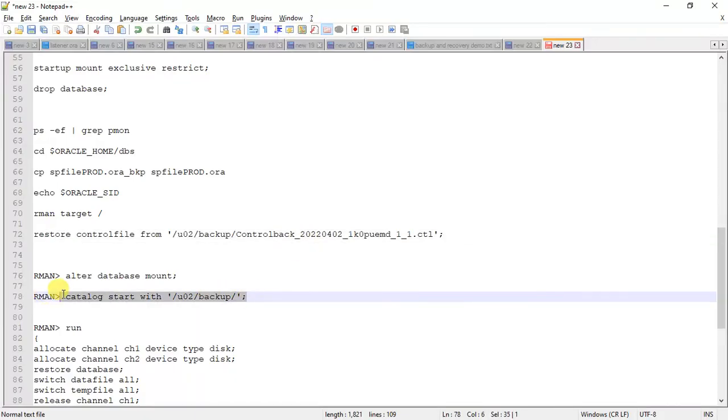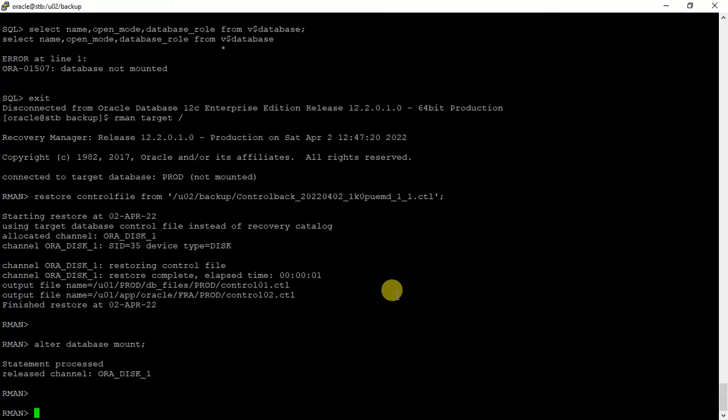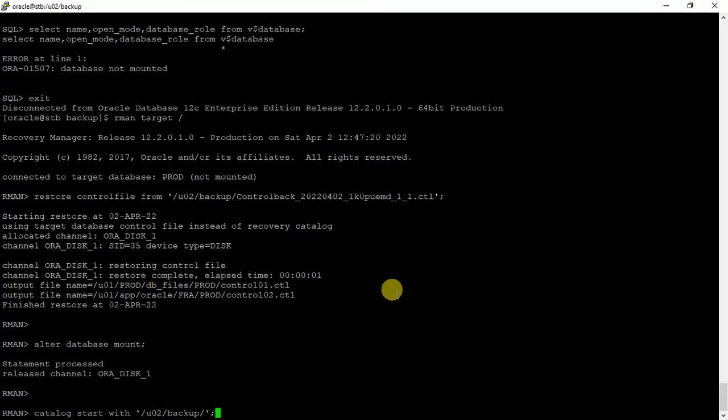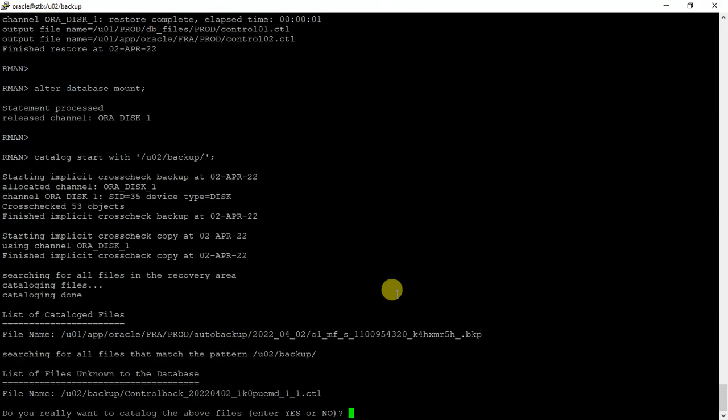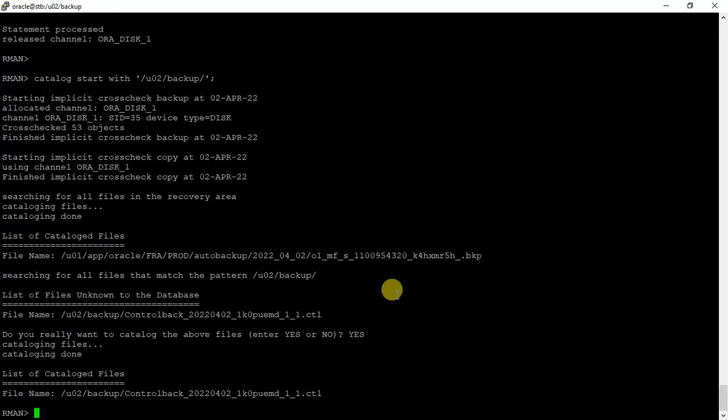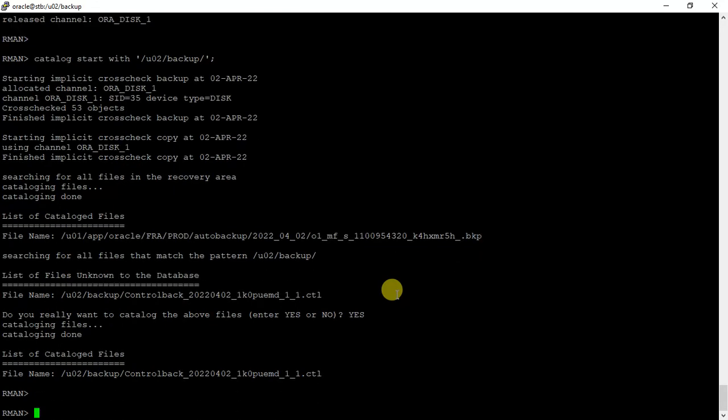We can now catalogue this backup directory where the backups are stored. It will catalogue that one. It's done, catalogue is completed.